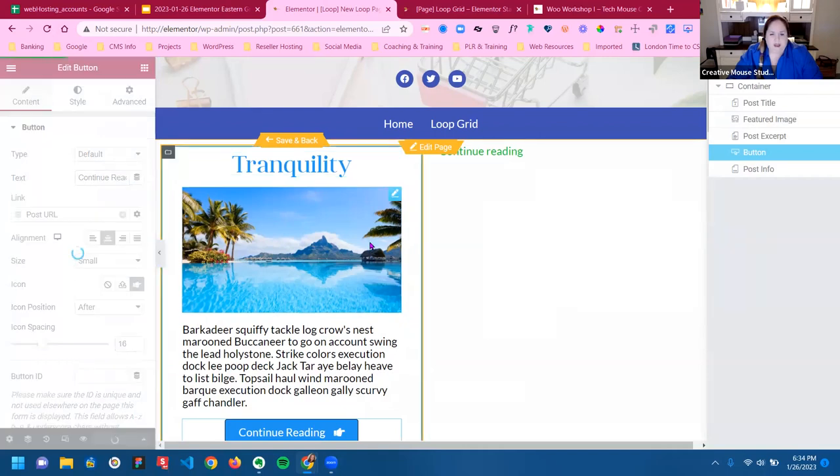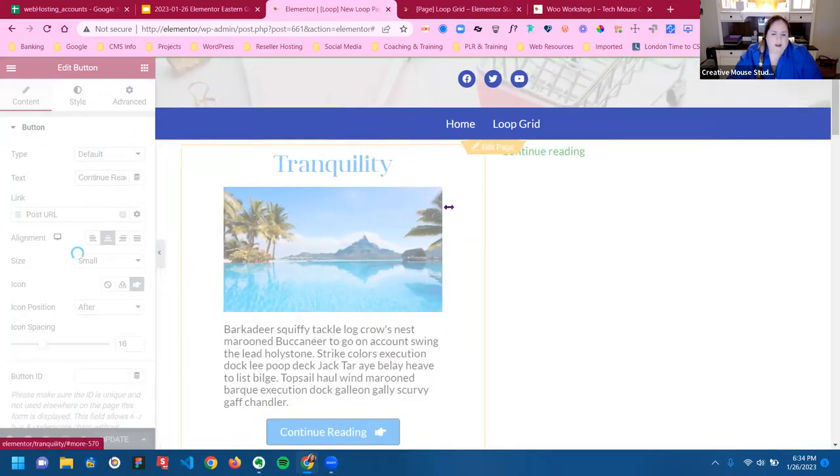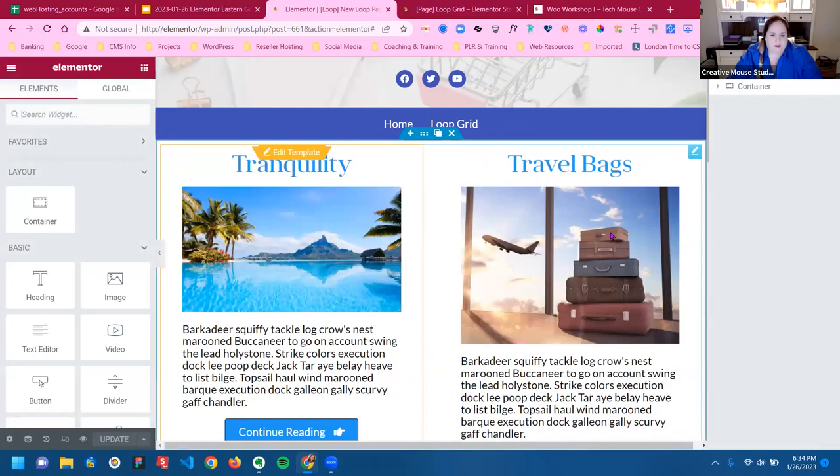Let me do save and back. And I should be able to get rid of this continue reading now. There we go.